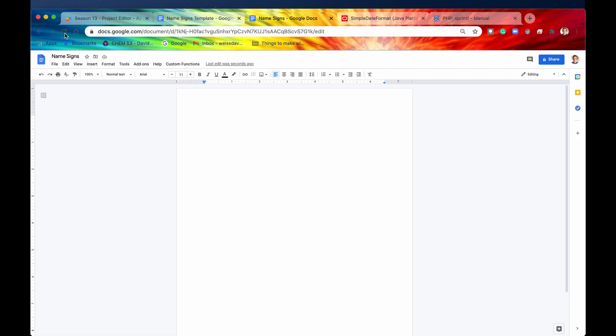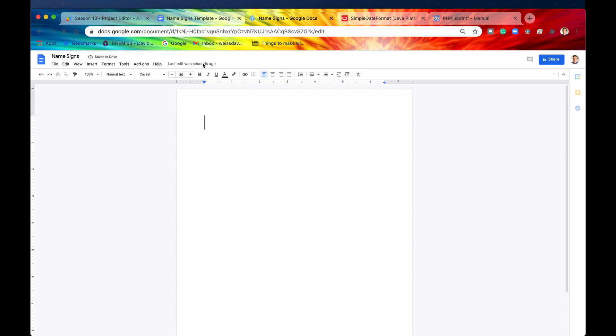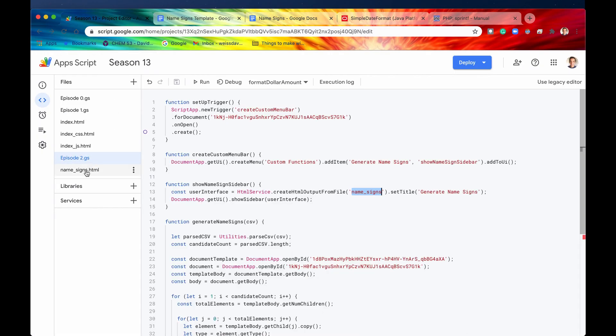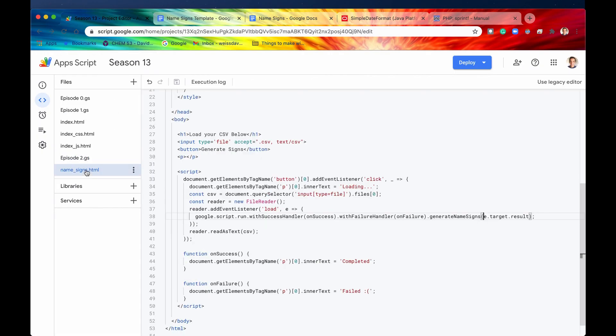So let's see that in action. Again, if we refresh this page, here we go, our menu item is going to be created right here, custom functions, we're going to click now on generate name signs, and here is our sidebar right here. We have an h1, we have an input, and we have a button. Let's see that in the HTML file itself.